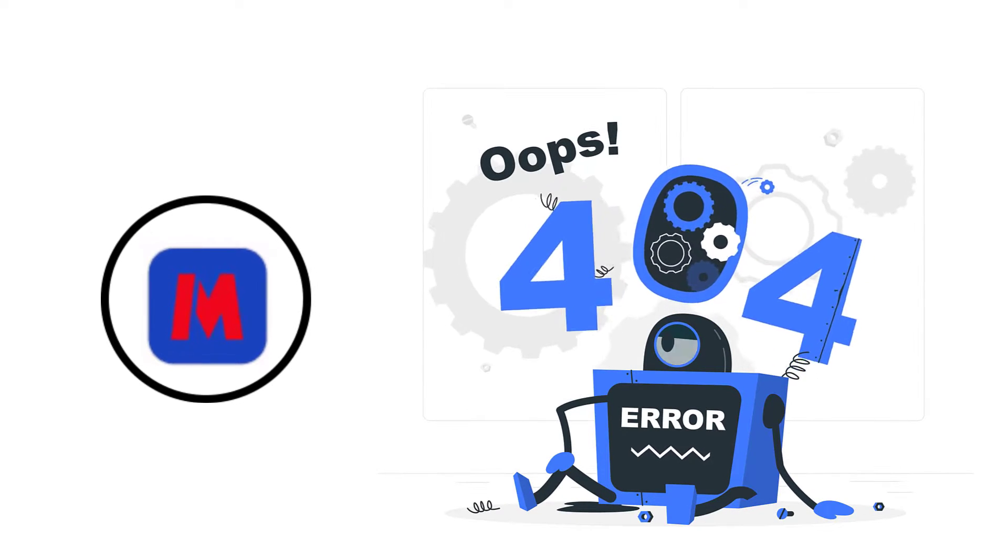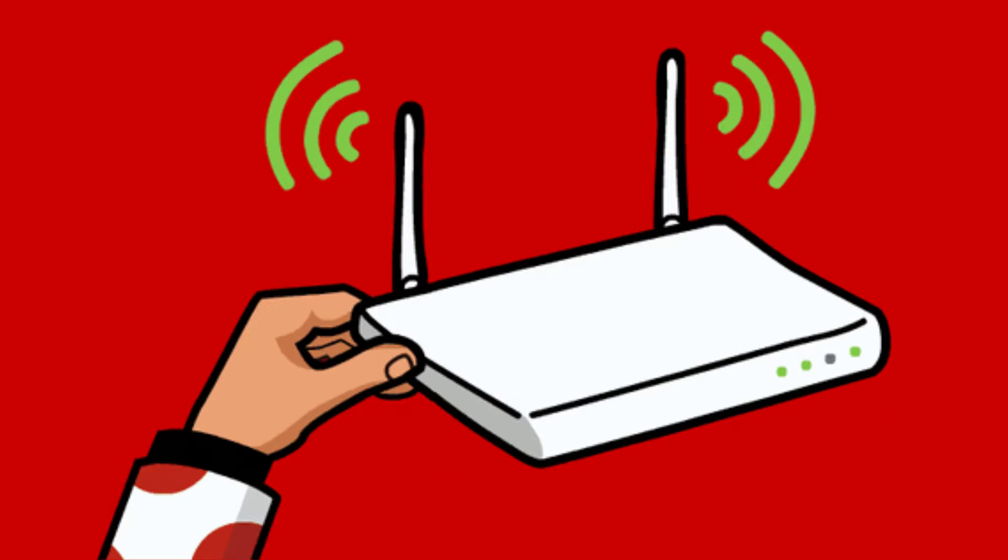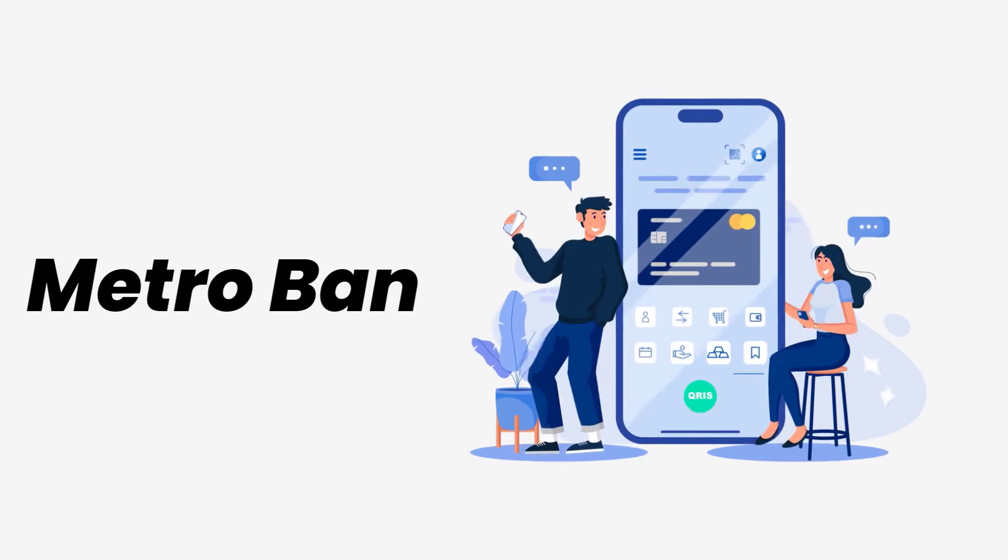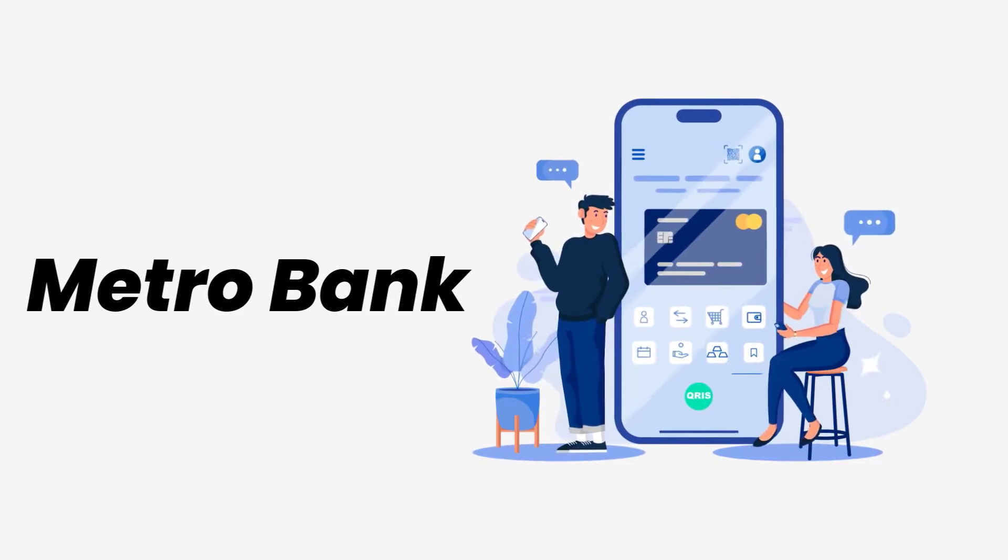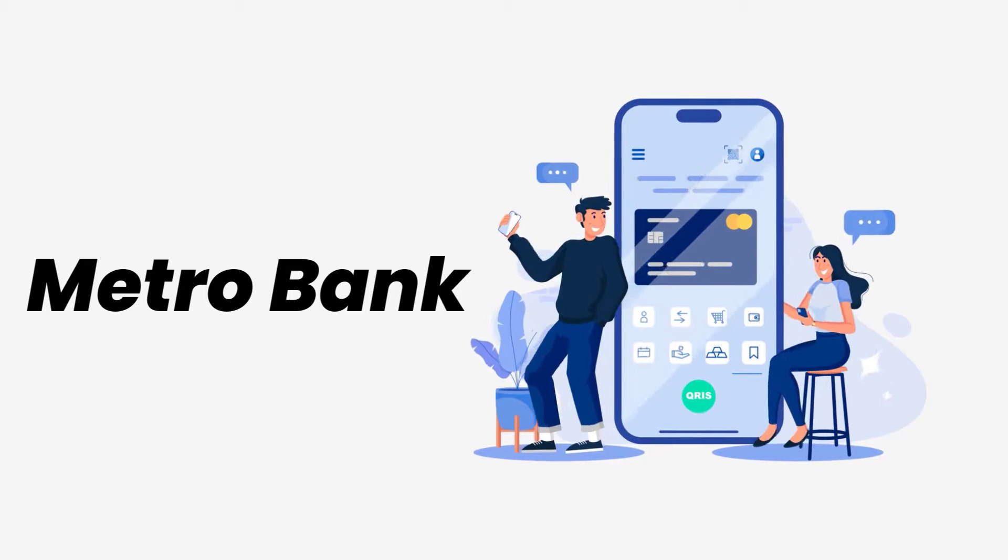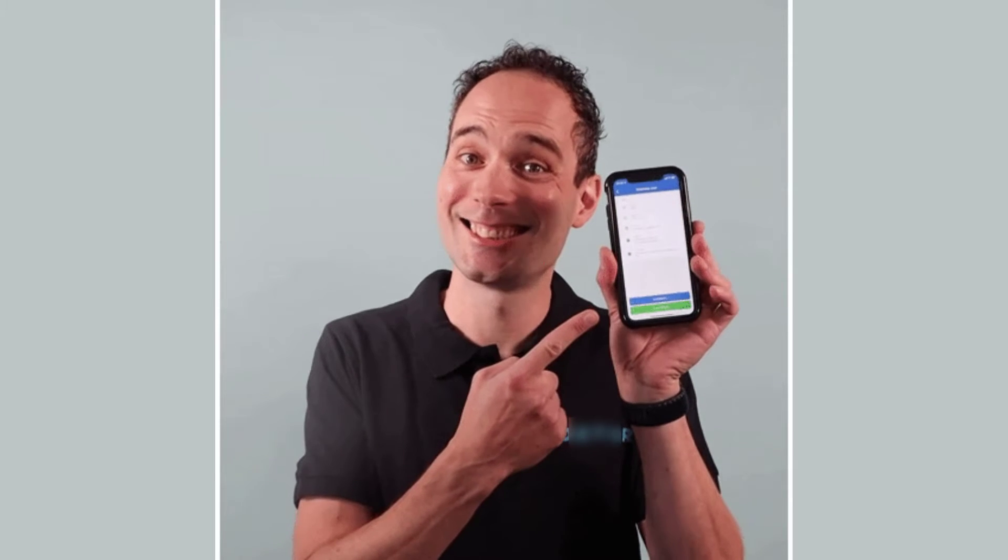It might be possible that you're not able to log in due to a connectivity issue, so first of all you need to make sure you have a strong and stable internet connection. To do so, you need to do a quick test to check if your internet's working or not.